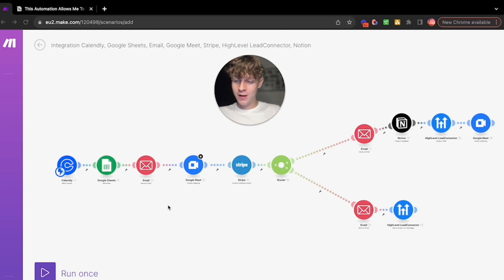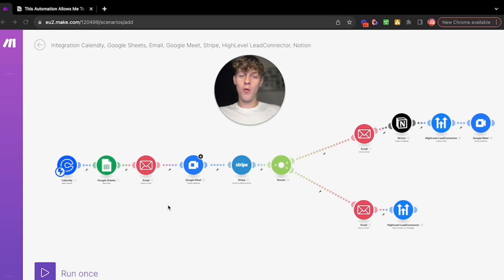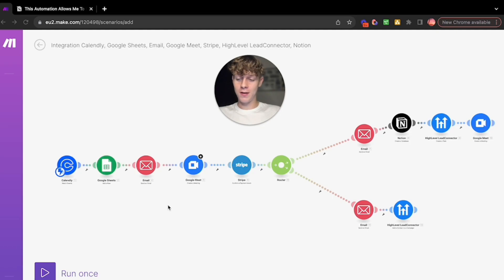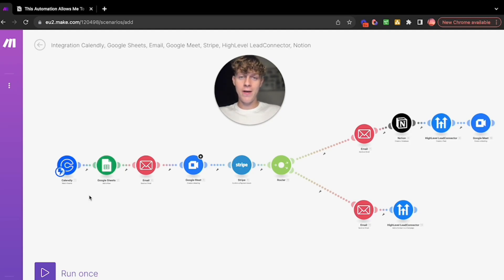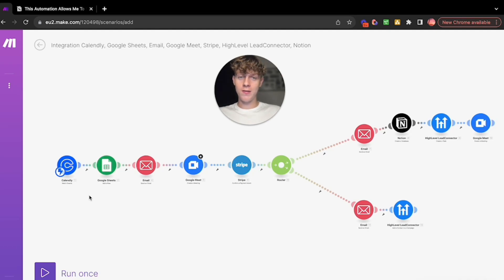Essentially what we have here is a Calendly, Google Sheets, email, Google Meets, Stripe, High Level, and Notion all-in-one automation. When someone books a call into your calendar, it's going to essentially get all the information - their name, their email, the event type - and put it into a Google Sheets for you.